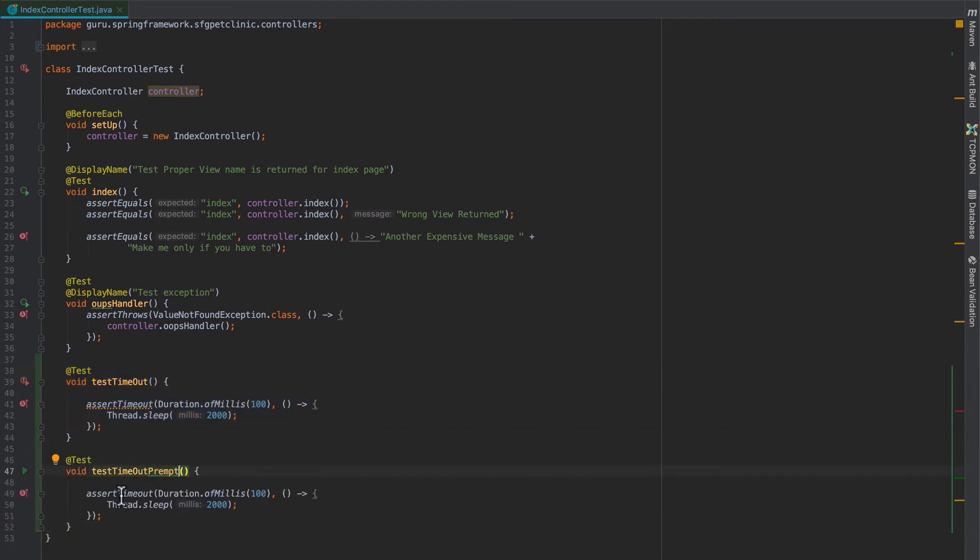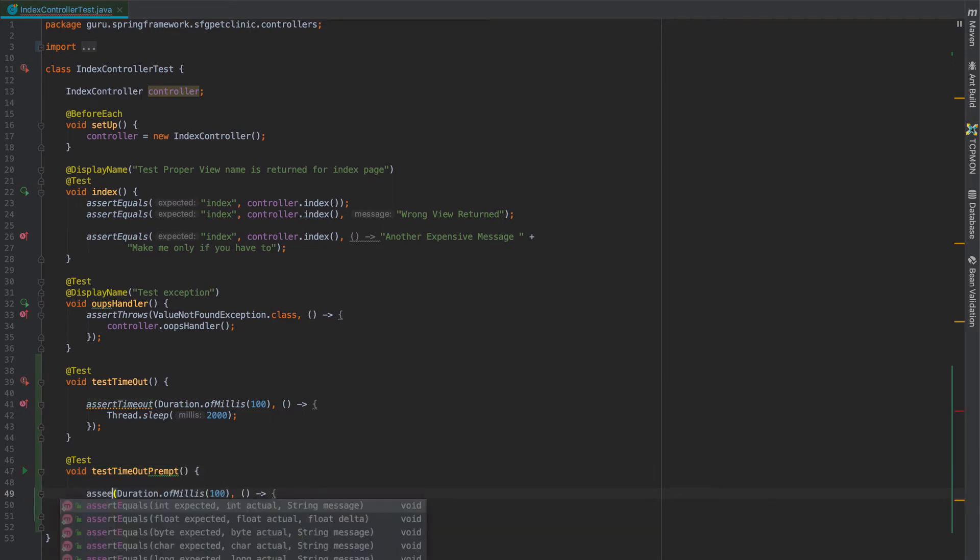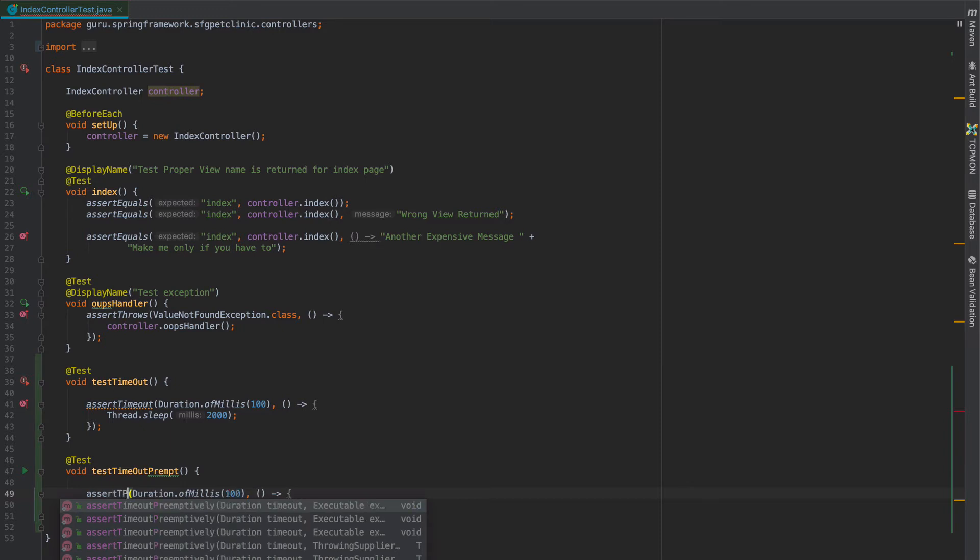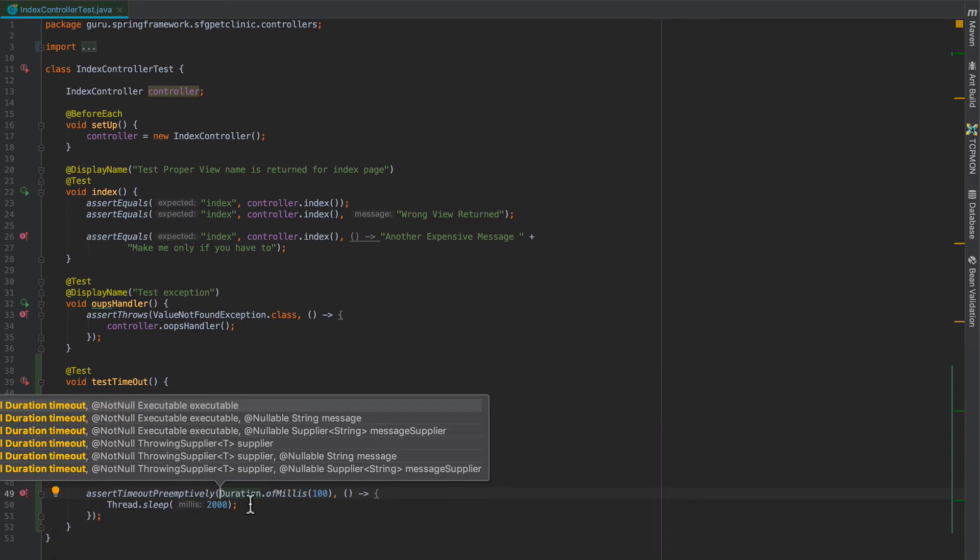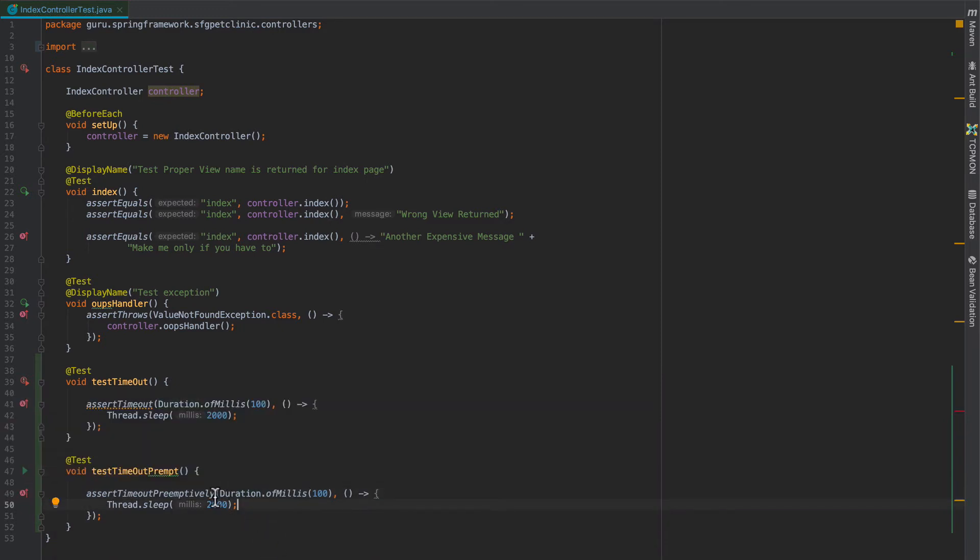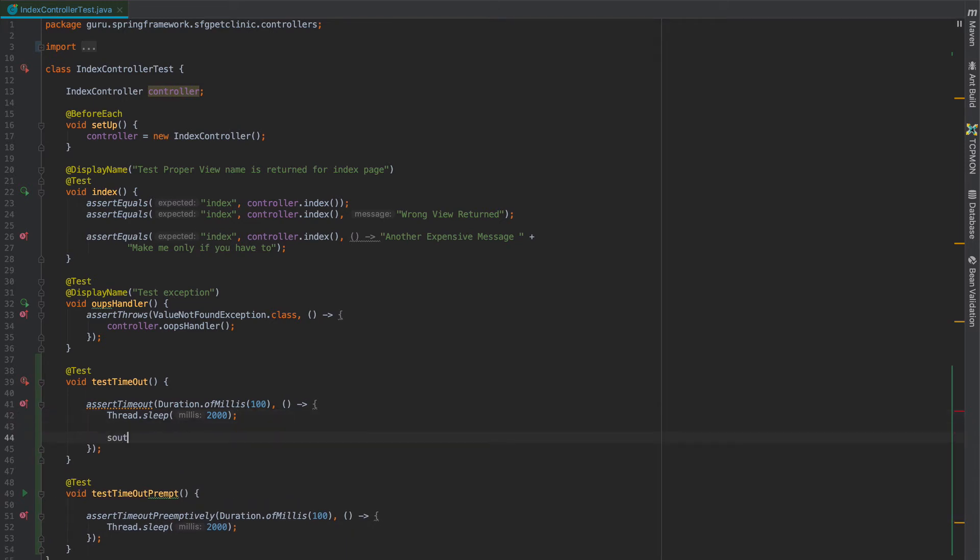And in this case I'm going to do assert timeout preemptively. And what we're going to see is that they run faster.